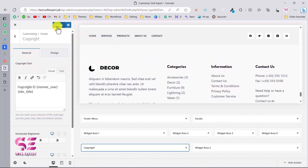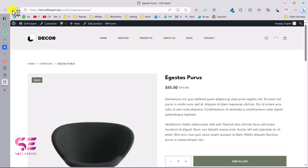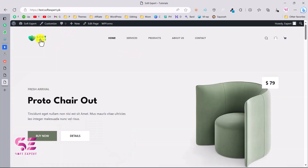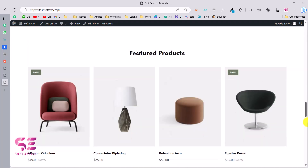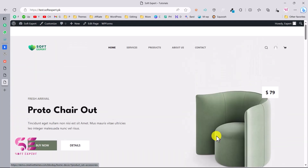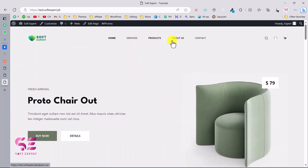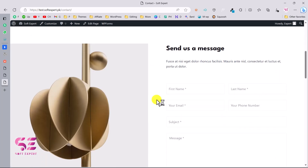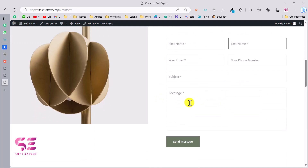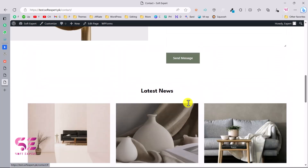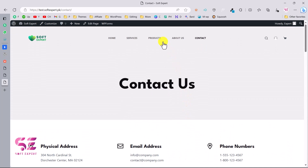You can also change the copyright text. The site title comes from your dashboard settings. At the end, click Publish to save your changes. Visiting the website, you can see the logo has been changed and the icon updated. This is a complete website with all pages including About, Services, Products, and a Contact page with contact details and a contact form.